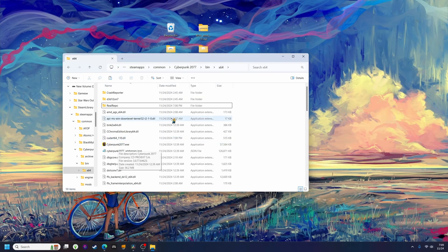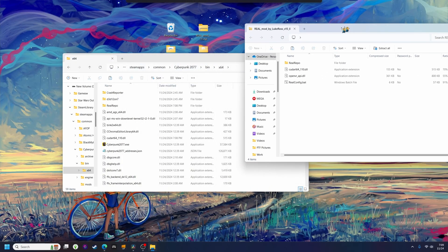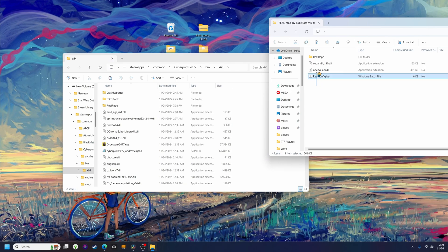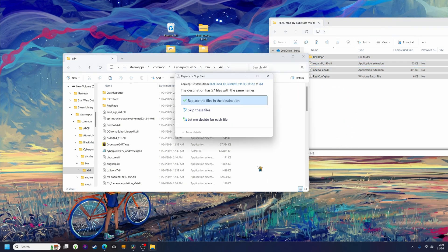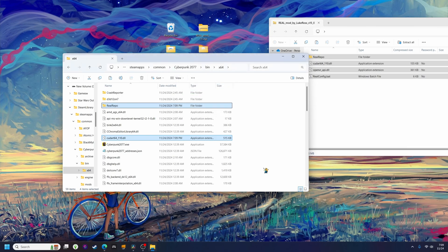The next step is to drop all the files from the real folder directly into the game folder. You can unzip or extract the real file if you want to, but I just open it, highlight all the files, and drag them in manually.